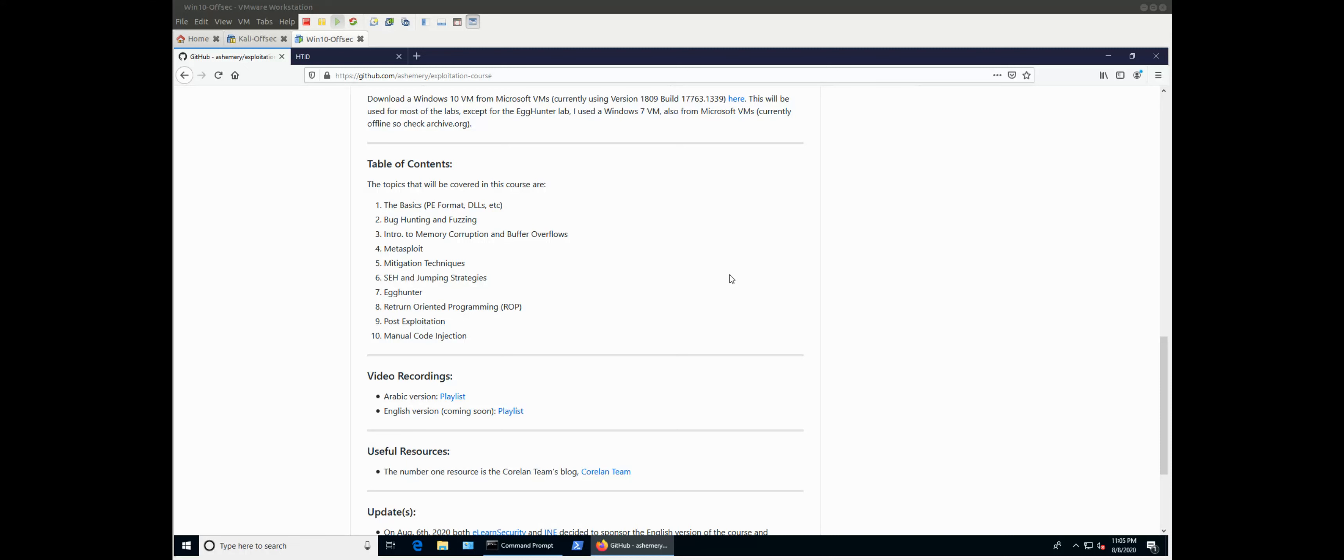Then we'll go into, we'll talk about memory corruption because exploitation is mostly about memory corruption, and then buffer overflow. So we'll start into that. By the way, each one of these, there will be a theoretical part and a hands-on part. So the course is not going to be just theory and me talking and you listening. No, you will have lots of work to do by yourself, either by following what I'm doing or you go and repeat whatever I did on some other application.